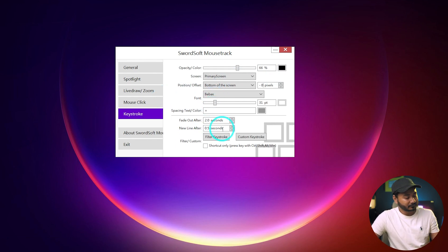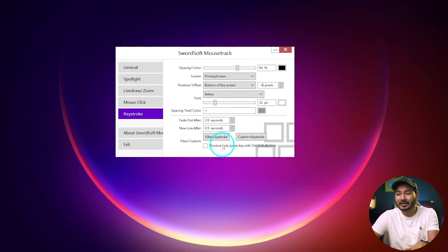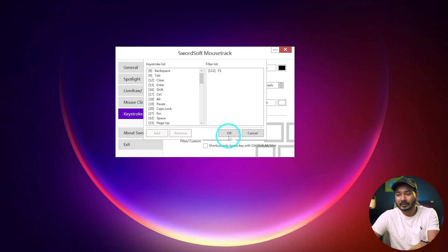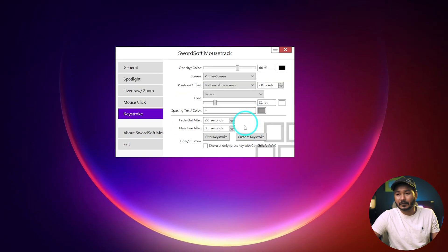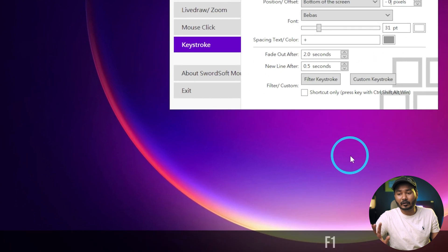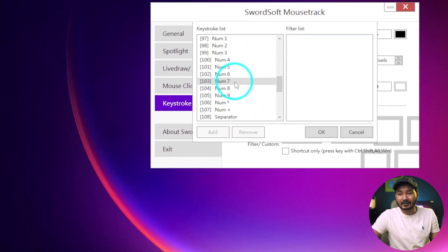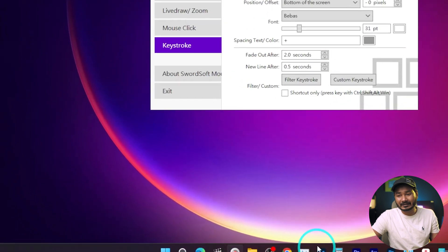Whenever I press the F1 button I use it to zoom in, but you can see it's not showing in the keyboard stroke because I've enabled 'Filter Keystroke' for F1. So whenever I press F1, it won't show in the keyboard stroke section. If I disable the filter and remove F1, then pressing F1 will appear on screen. So if you're using a keyboard shortcut and you don't want to show it to your viewers, you can filter that keystroke so it won't appear. I'll add F1 back to the filter so it won't show.